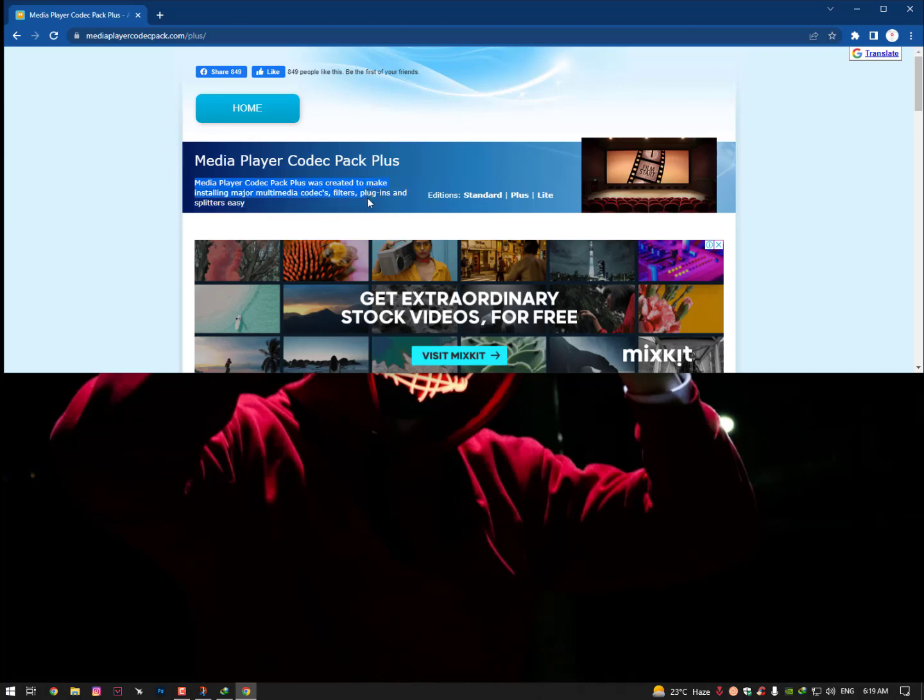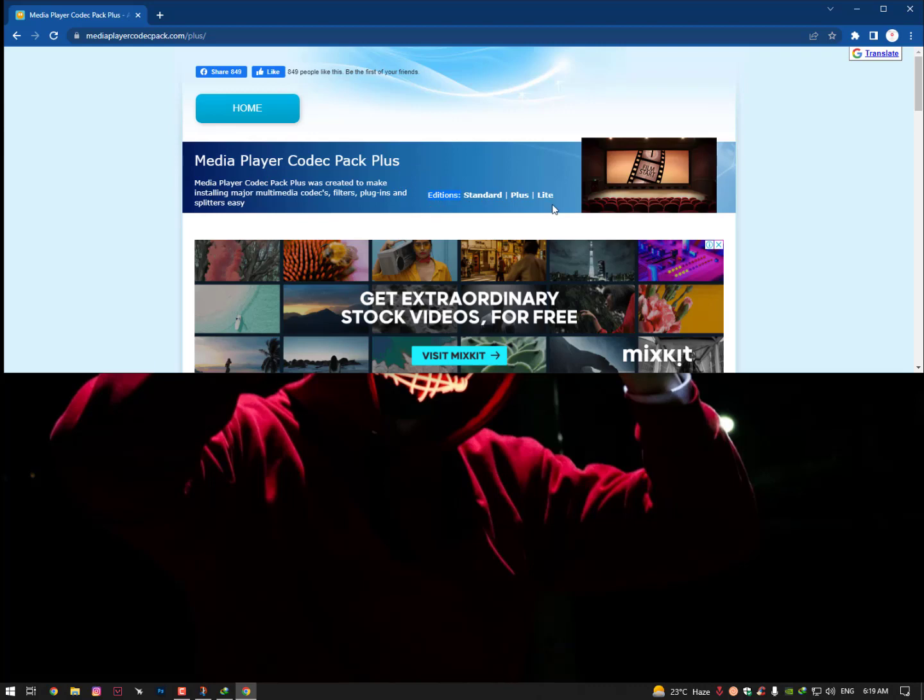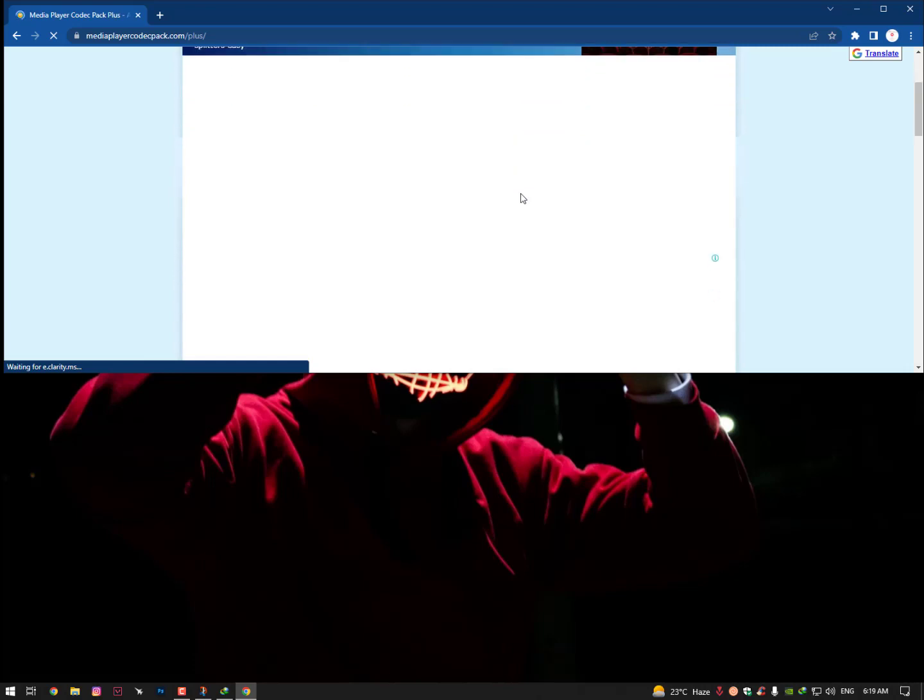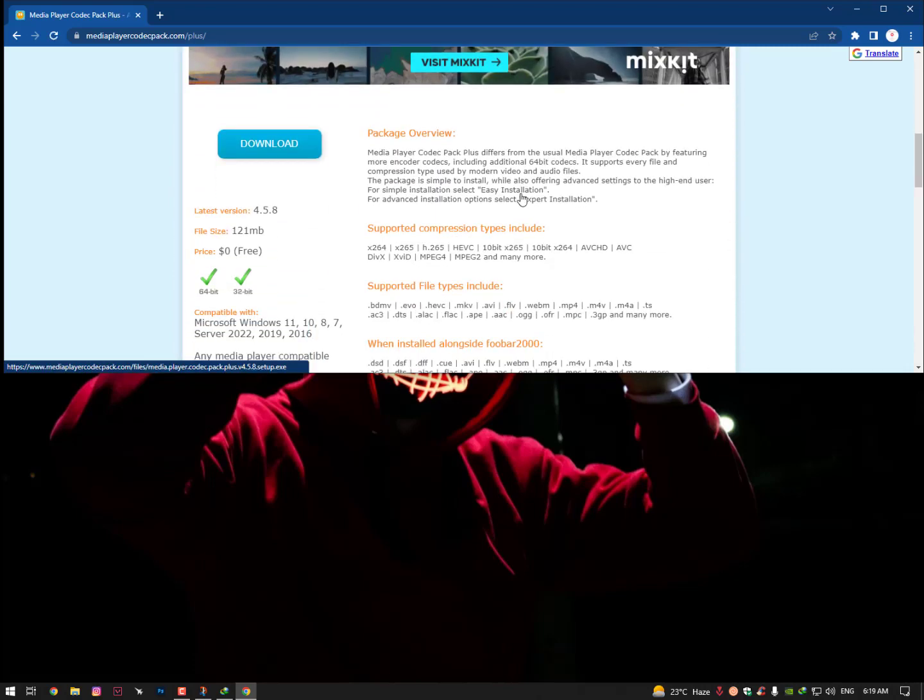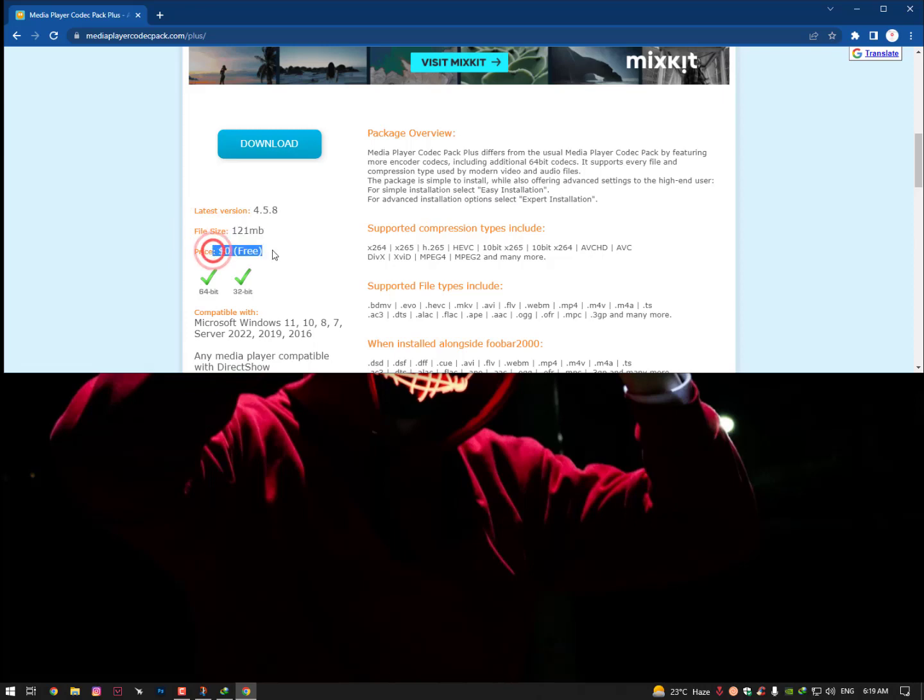Windows Media Codec Pack Plus was created to make installation of major multimedia codecs, filters, plugins, and splitters easy. Now there's three editions: the Standard, the Light, and Plus. Mostly the Windows operating systems have the Light version, so you need to go on the Plus version. Just select here the Plus version and simply you need to download it. The file is around 121 MB and it's free. You can download it.